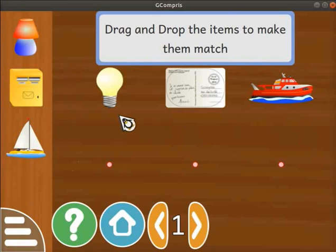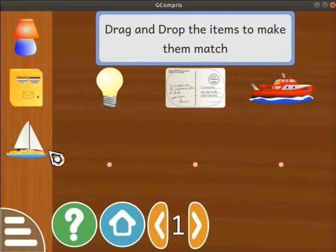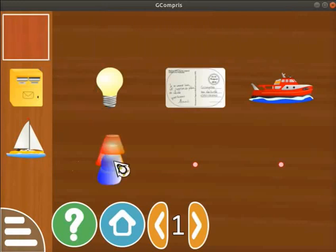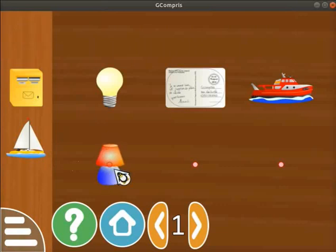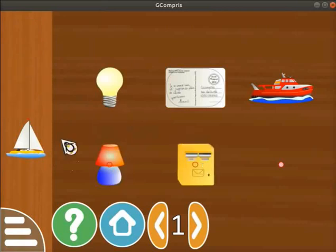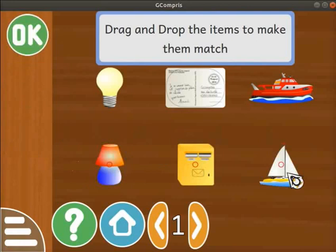Look at the first object in the main panel area — it is a light bulb. Now we will find the object from the left panel that matches with the light bulb. It is the table lamp. Place the cursor on the table lamp and click on it. Then drag the table lamp and place it under the bulb, indicated by a red circle. Likewise, find the logical link between the remaining objects. Match the letter drop box with the postcard and the sail boat with the ship.